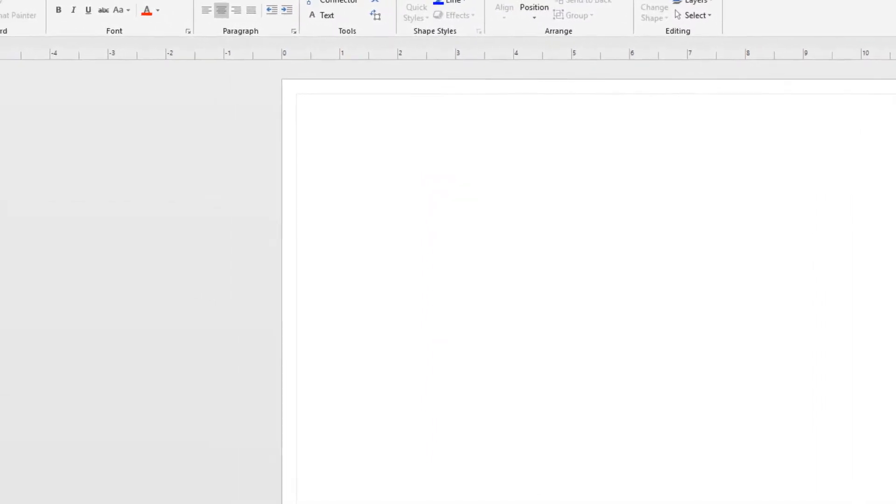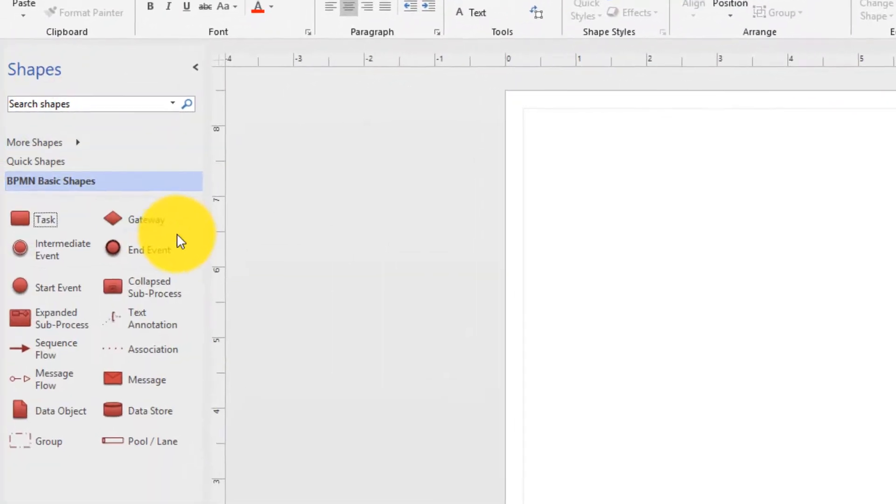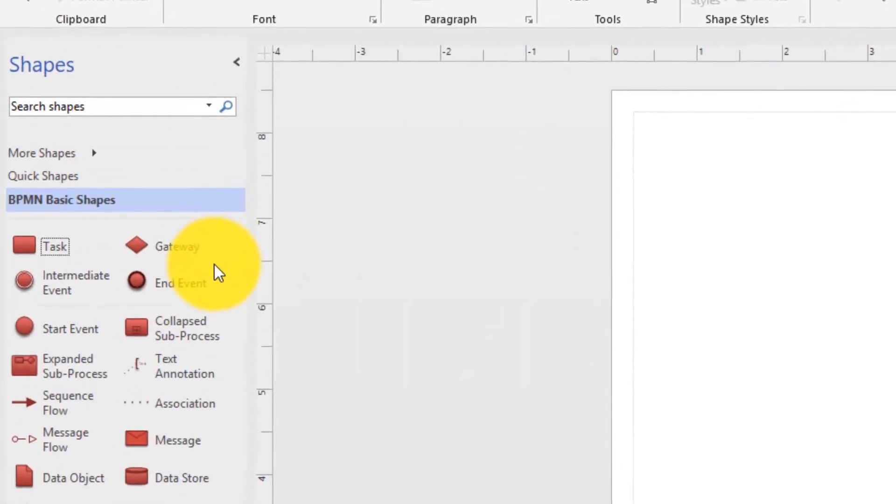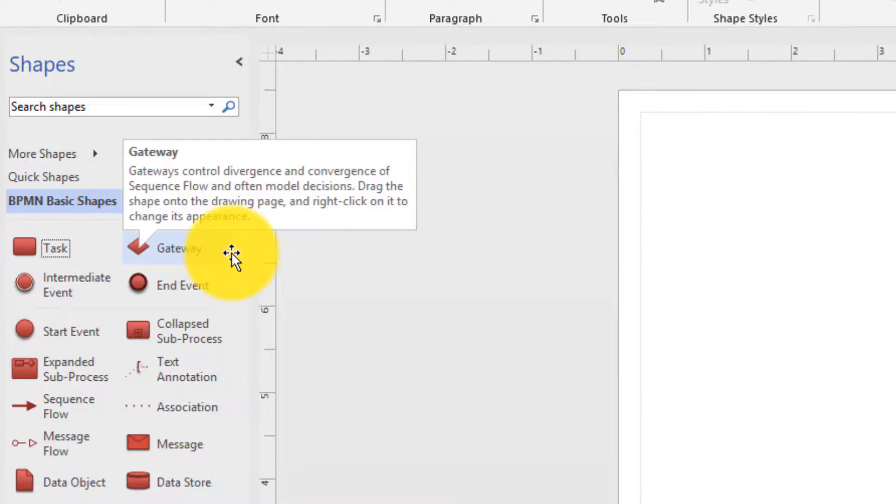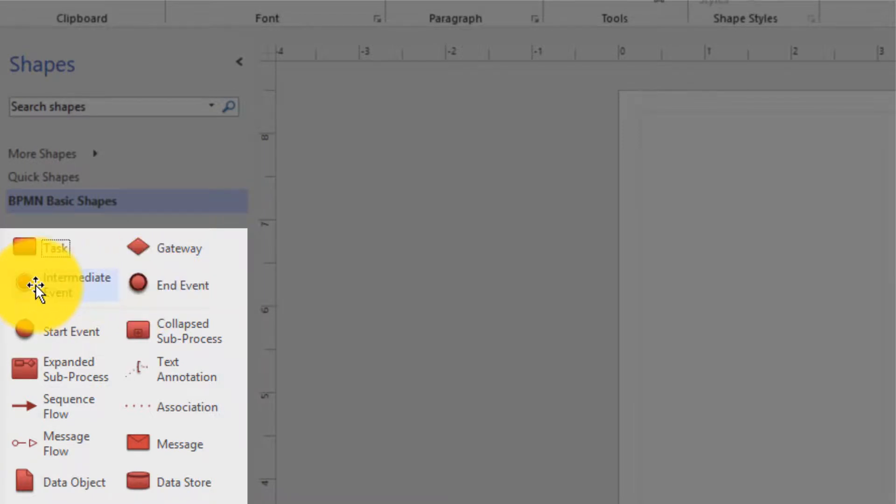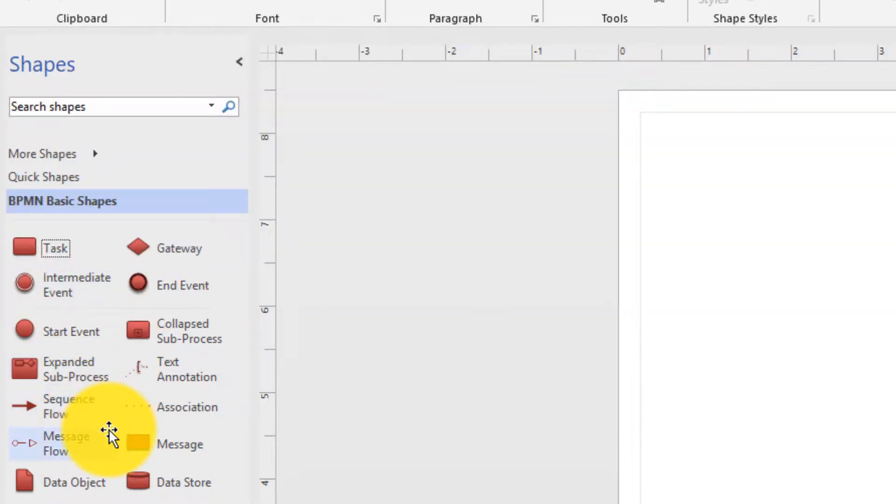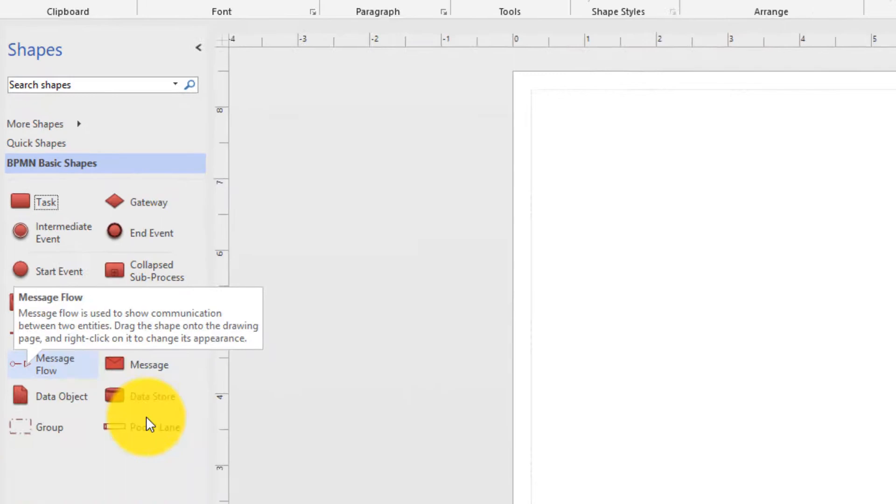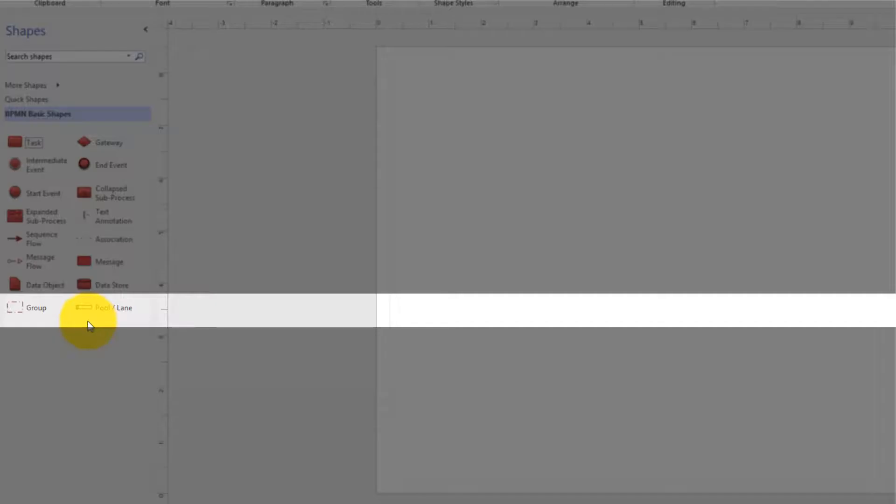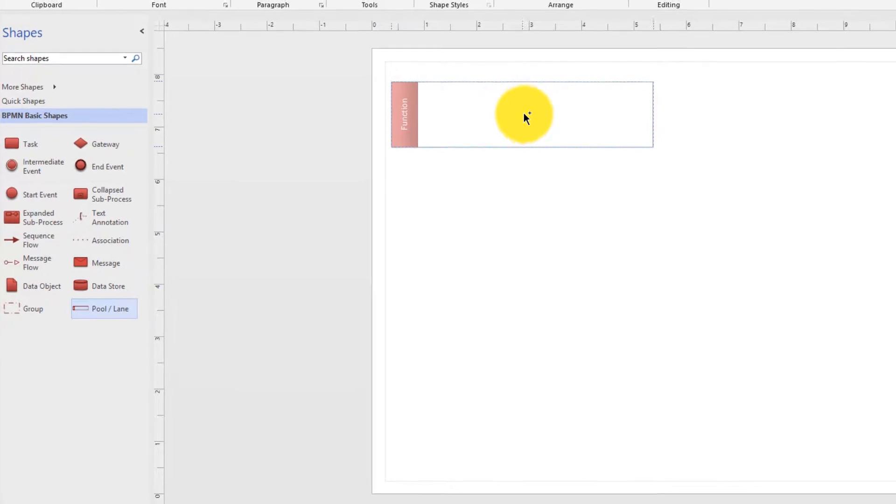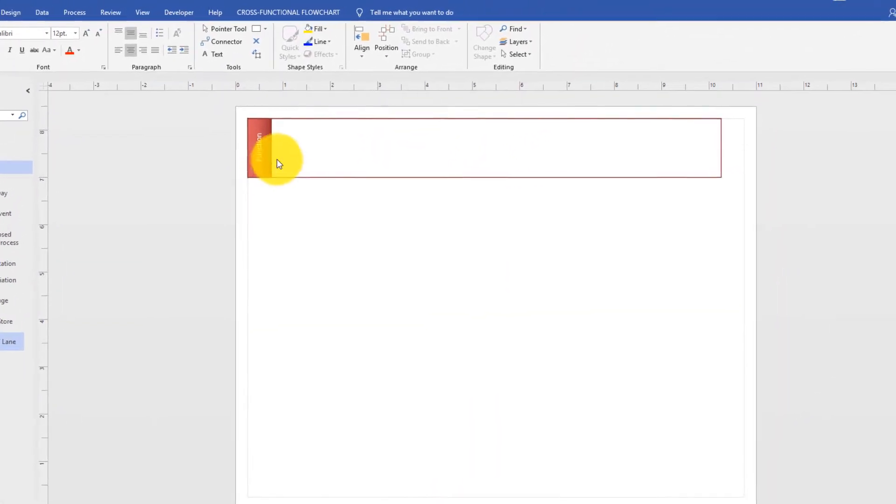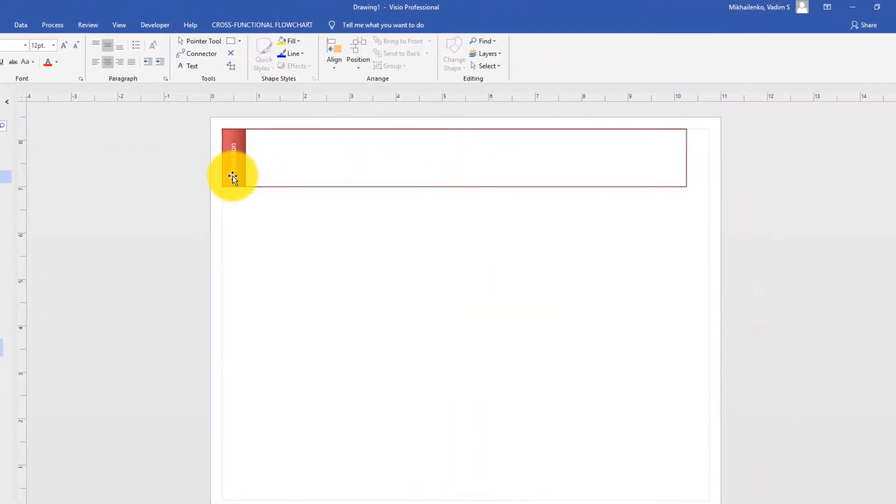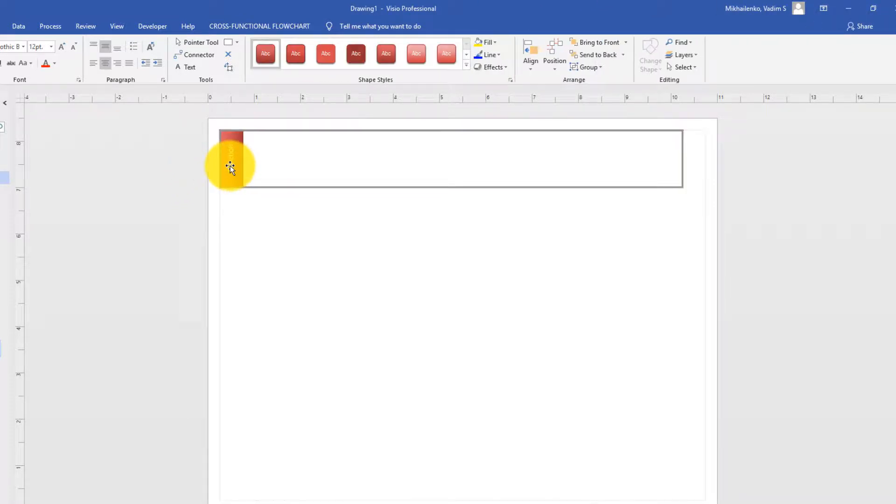First step, let's expand the stencils bar and look at all BPMN shapes so you guys understand what we will be dealing with. We have start and end shapes. This is the end event, this is the starting shape, but what we're interested in immediately is the swim pool and the lane. It's at the bottom of the list of shapes, and we will build it and install it. Our first swim lane is for the customer. So let's rename the default name function into customer.